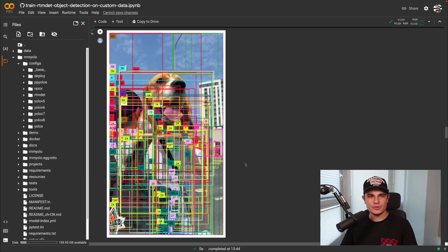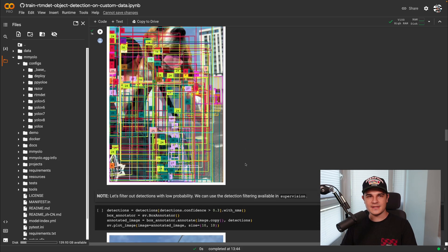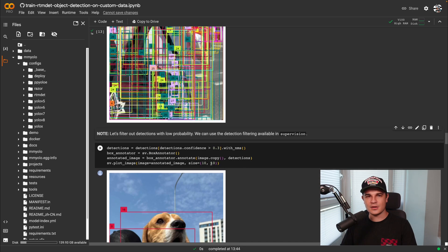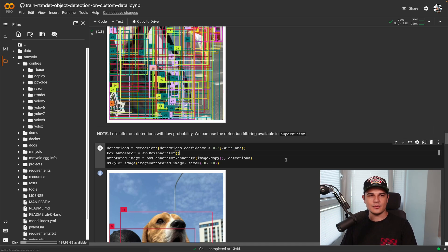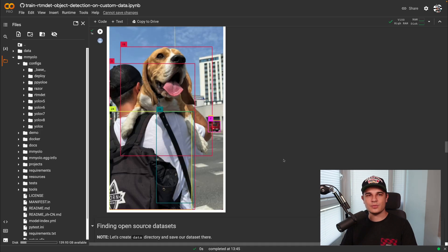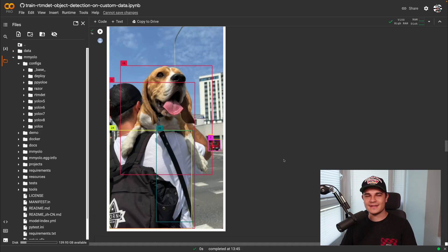Let's use Supervision to solve that problem. We add confidence filtering using 0.3 as the confidence threshold and additional non-max suppression. The rest of processing stays the same, and when we annotate the image with our new results we are only left with valuable detections.